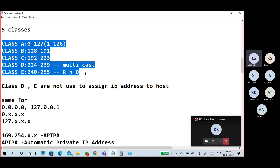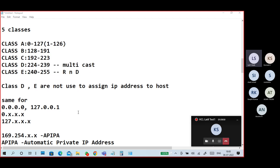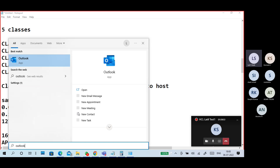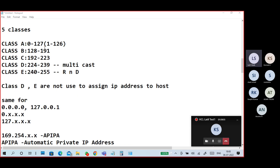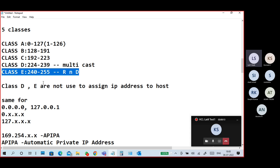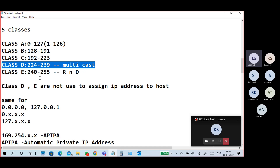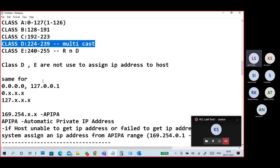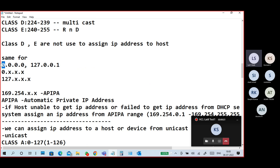IPv4 is divided into five classes. Class A: 0 to 127. Class B: 128 to 191. Class C: 192 to 223. Class D: 224 to 239. Class E: 240 to 255. We don't assign Class D or Class E IP addresses — Class D is for multicast purposes used by certain services.